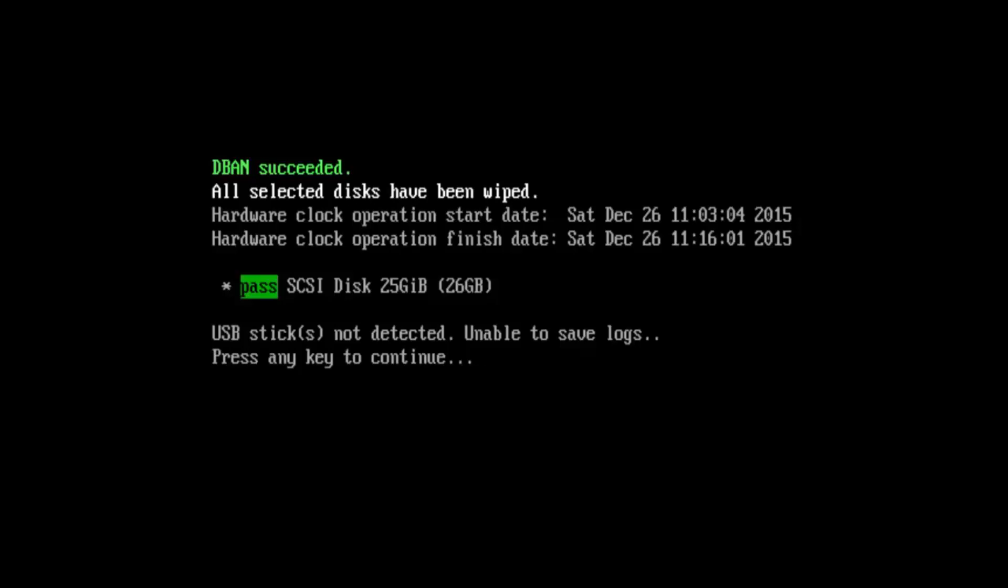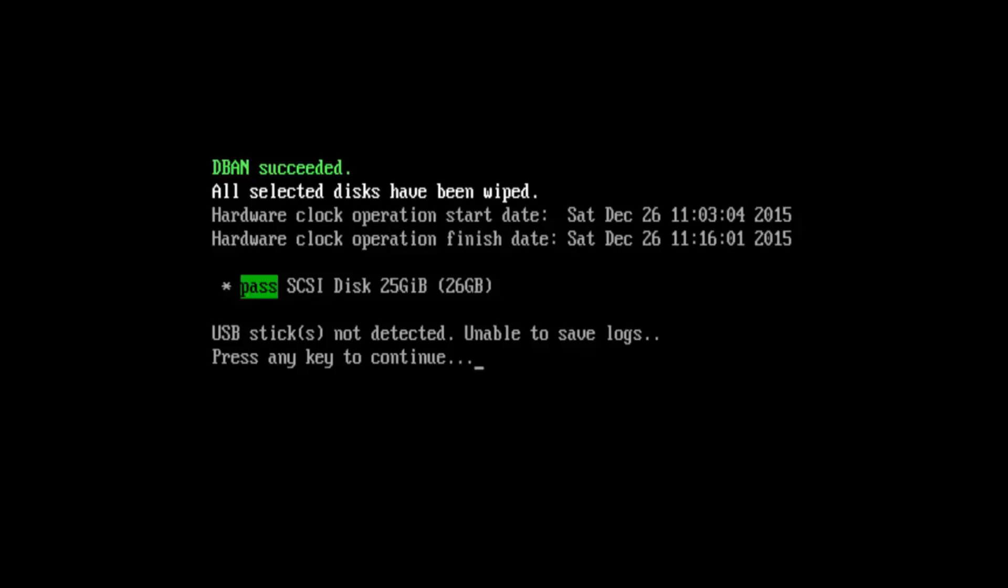Now we just press any key to continue. So at this point, I'm going to try and restart the computer and I'll be right back.